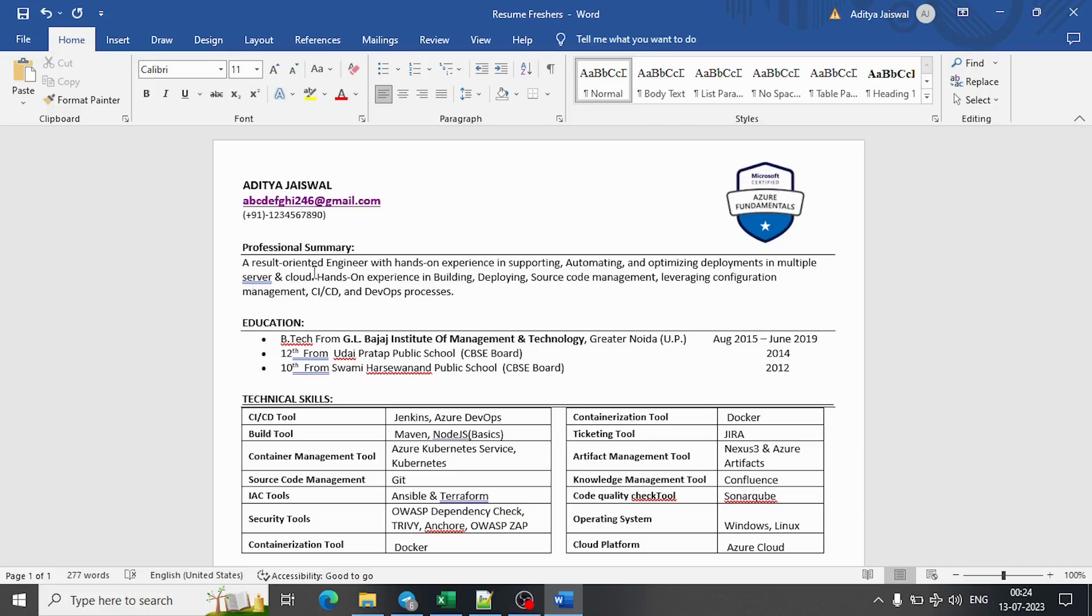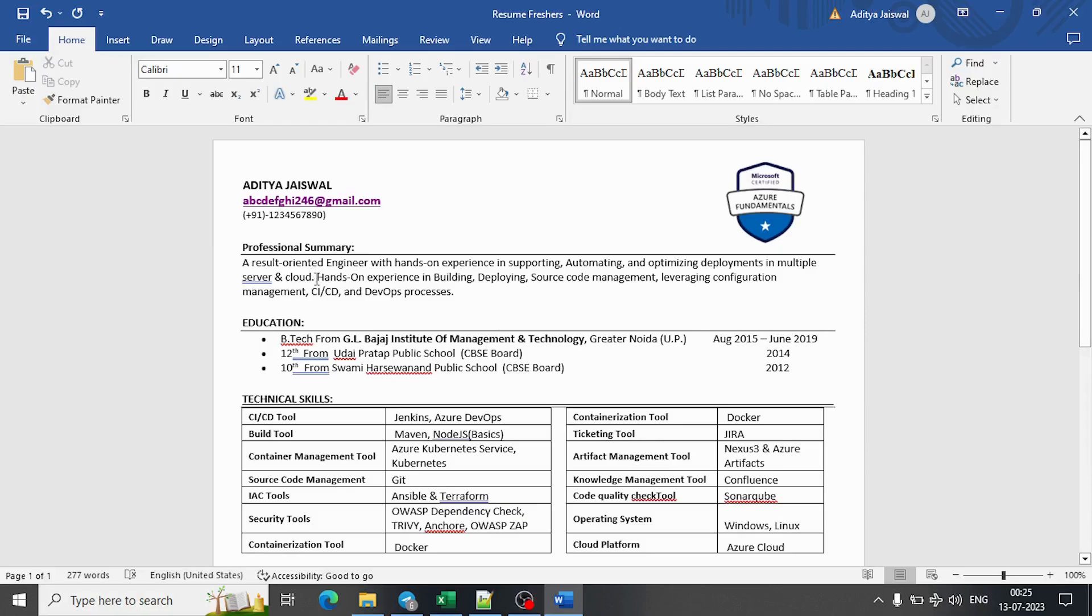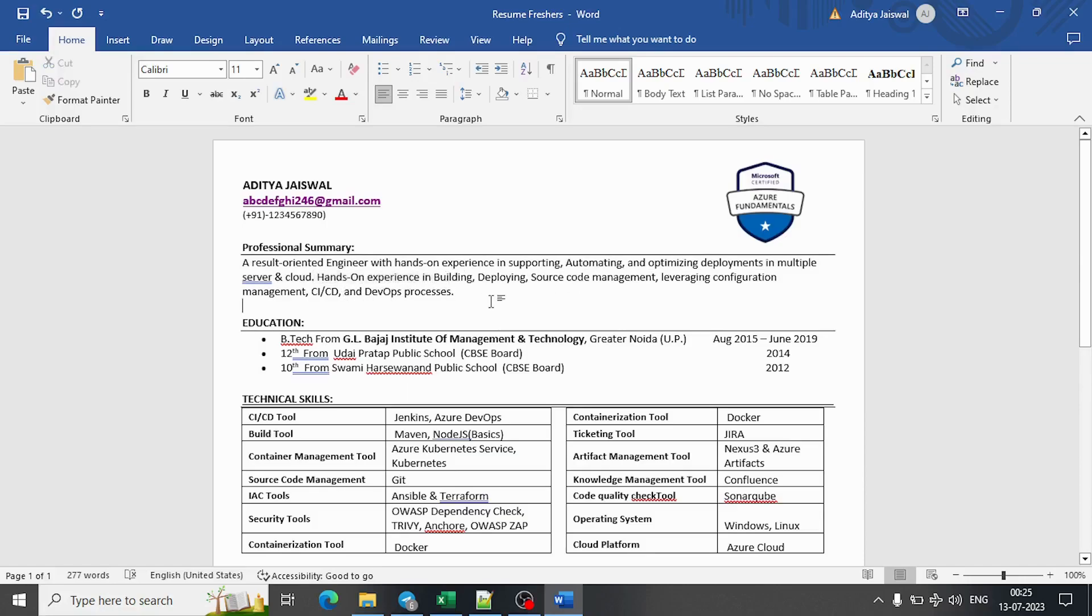They may ask based on this first line where exactly you have experience on these things. You can clearly say I created my own Kubernetes cluster, I created my own Azure Kubernetes cluster, OpenShift - those things I set up and deployed my own applications. In case you have done it for someone else, that also you can mention. But probably what matters is the first line. Second line, I have just added hands-on experience on building deployment-related DevOps processes.